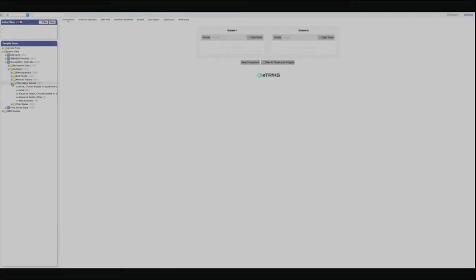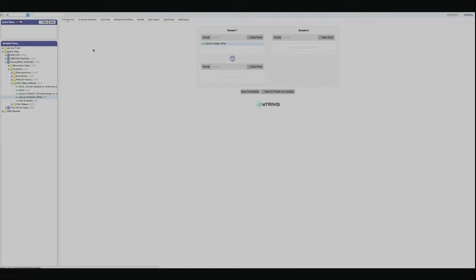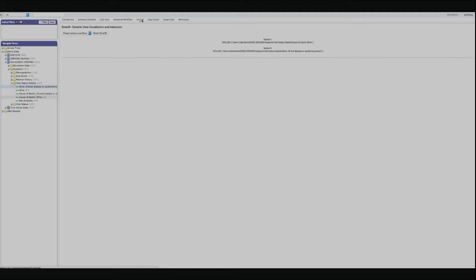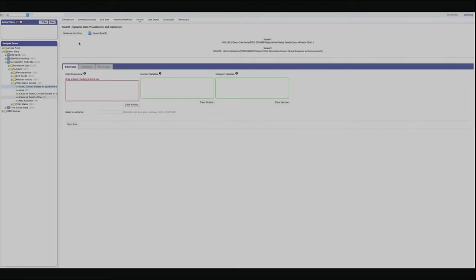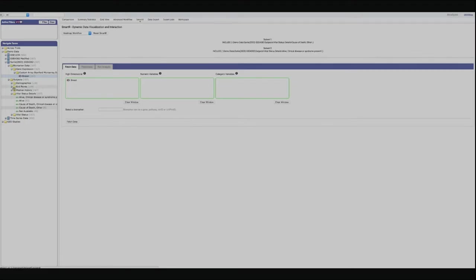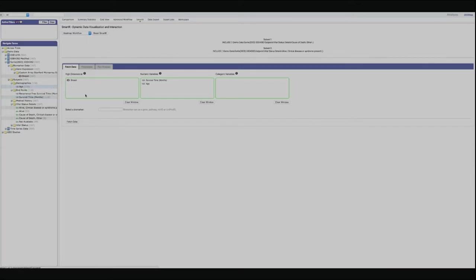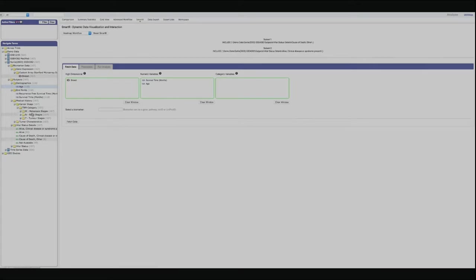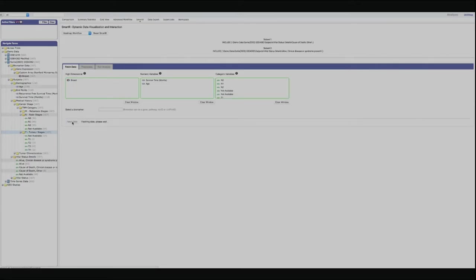Another example is the dynamic heat map, which for many people is the richest improvement executed on the platform. You have to select the numerical variables you want to include, compare the subsets, and then select the high dimensional data — in this case the gene expression data for breast cancer. You can add some numerical variables to it; in this case, I have age and survival time being added to my heat map.